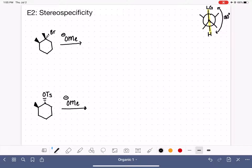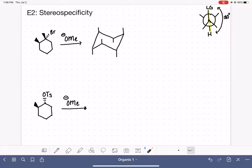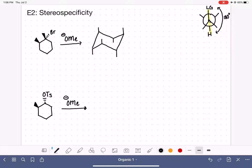Let's start by drawing the chair conformation of this reactant. When drawing chair conformations, after I draw the chair, I like to sketch in the bonds on each carbon to make sure I'm following the rule of alternating up, down, up, down, up, down — all axial — and then alternating my equatorial bonds as well.